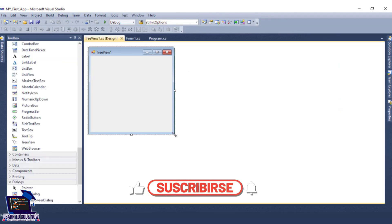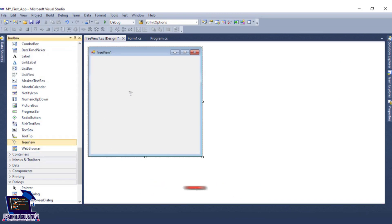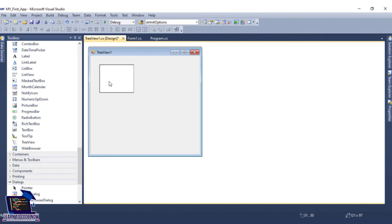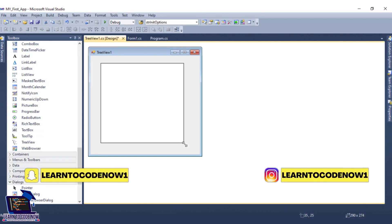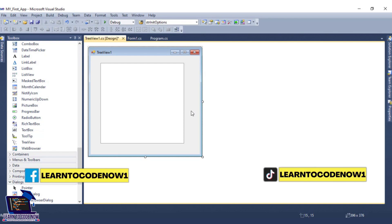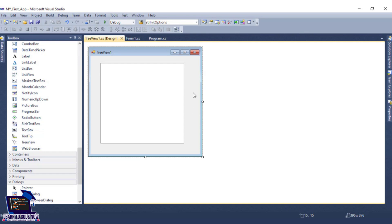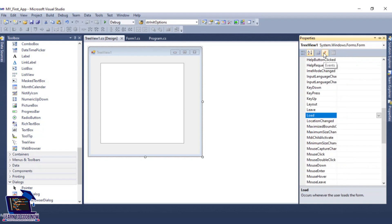First of all, we will add tree view. Here is the toolbox. Here is tree view. We have added it. We can set our size. Now we go to Nodes — we will add nodes. We will right-click to get to properties, and we will add a form load event — Form Load.